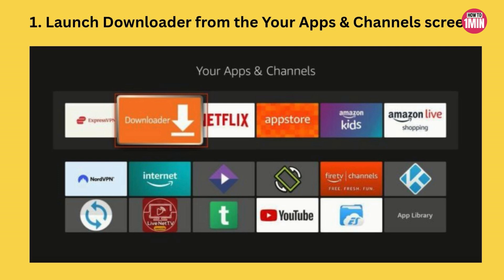First, let's install the Downloader app. From your Fire Stick home screen, select Find, then click Search. Type 'Downloader' and select it from the suggestions below. Look for the app with the orange logo, click it, and hit Get or Download to install Downloader. This will only take a moment. Once installed, press the Home button to return to the main screen.